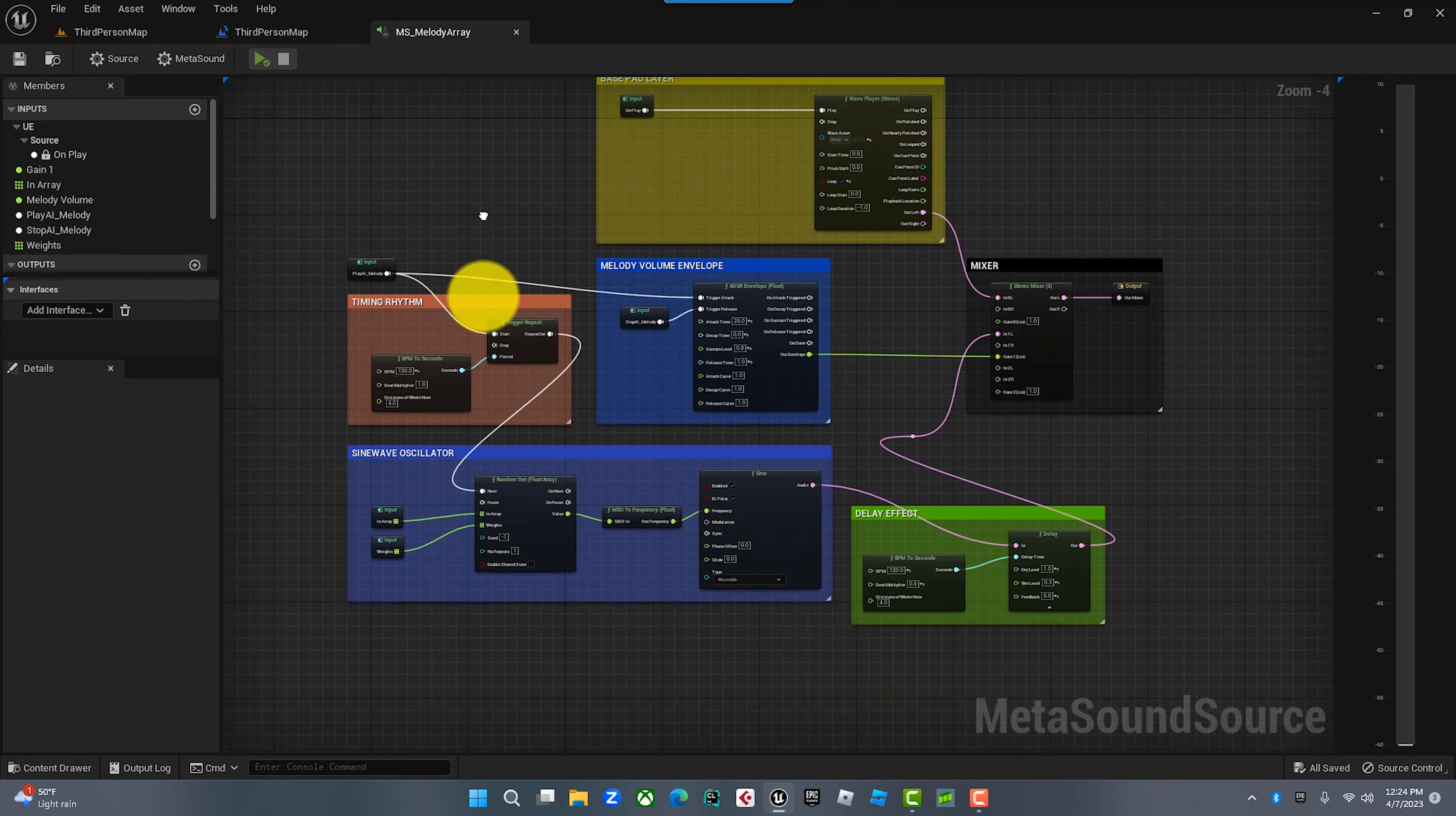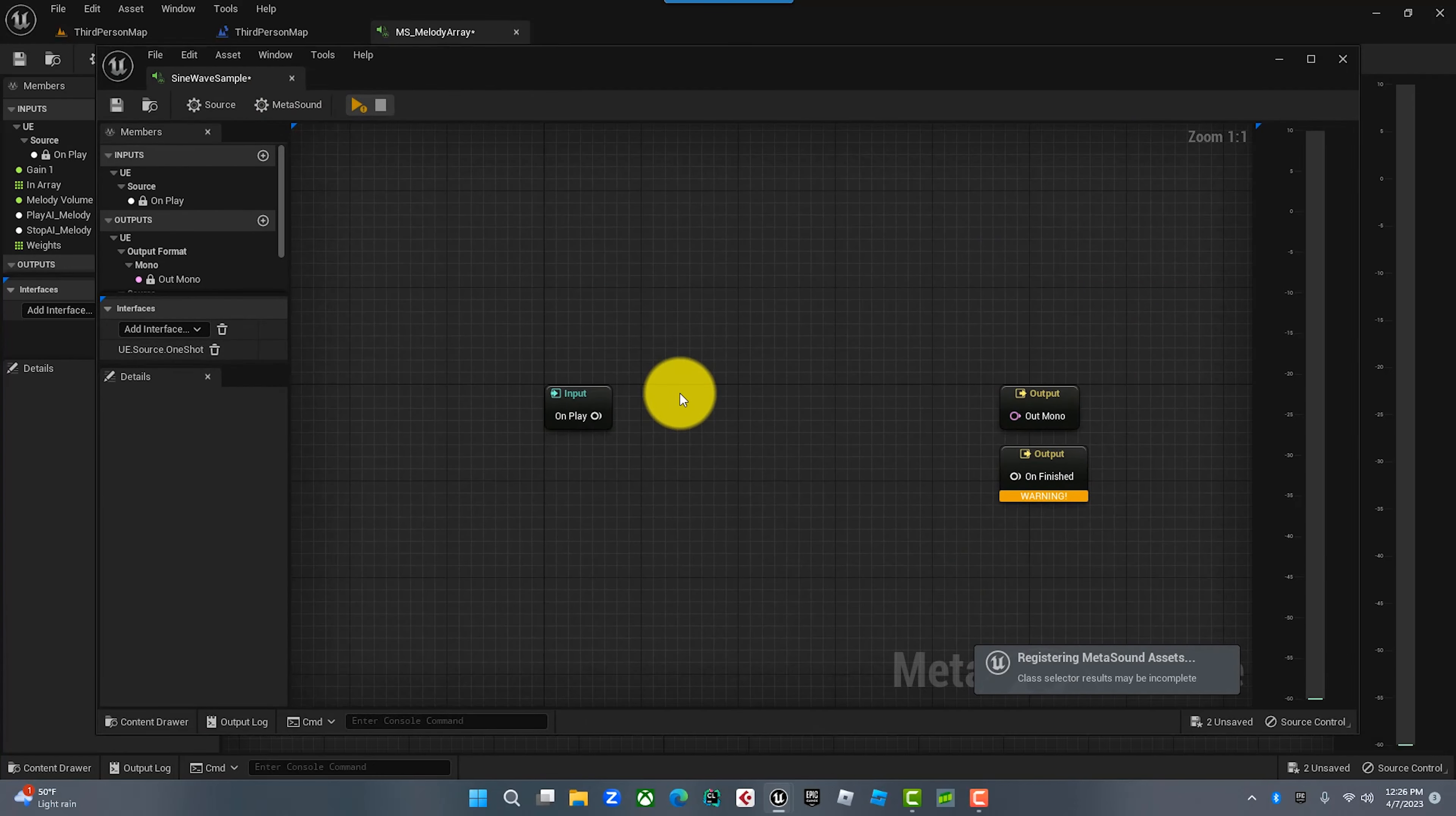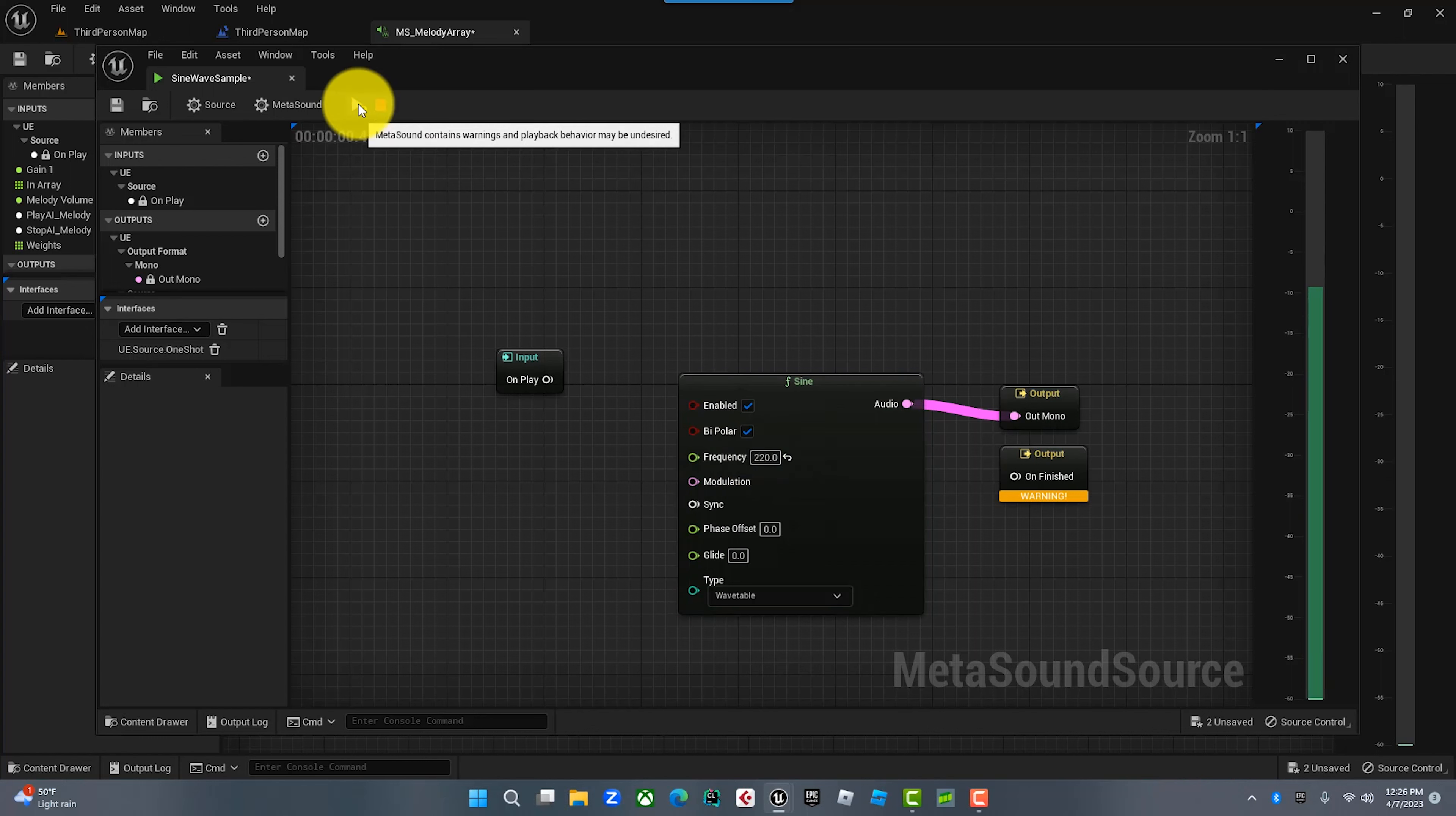We have the pad layer playing. The first thing we're going to do is create a sine wave oscillator that's going to generate a pitch for us. We're going to create a new metasound, I'm going to just call this sine wave sample. We're going to add the sine player and connect this to the output. As soon as we hit play, you're going to hear an obnoxious A440.